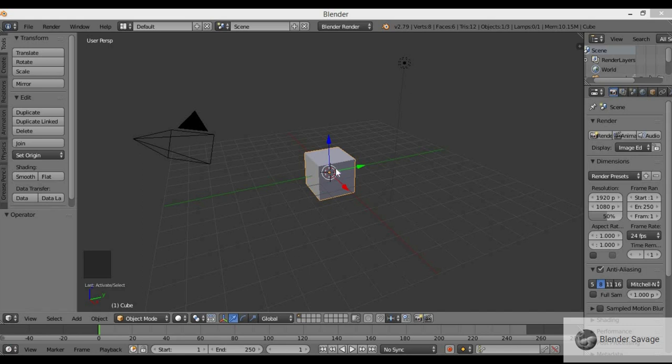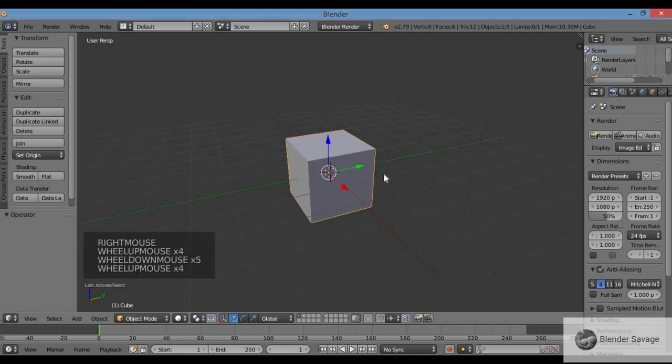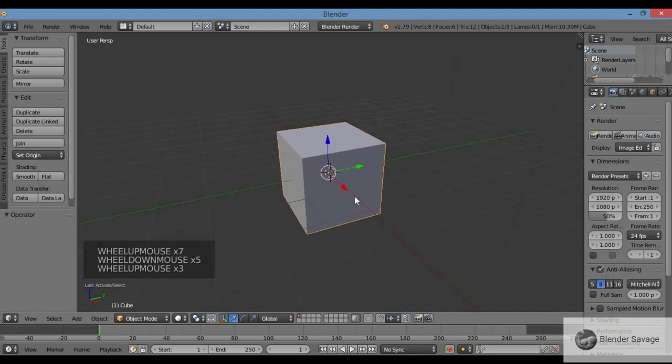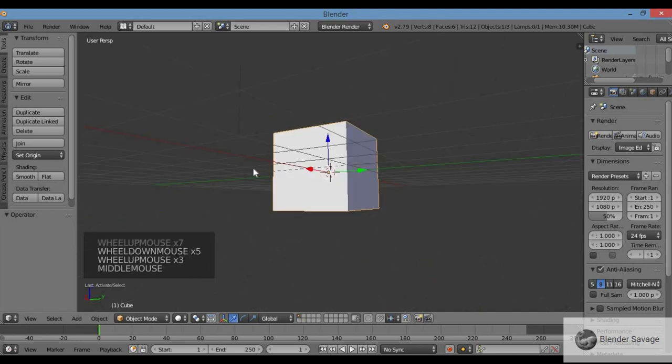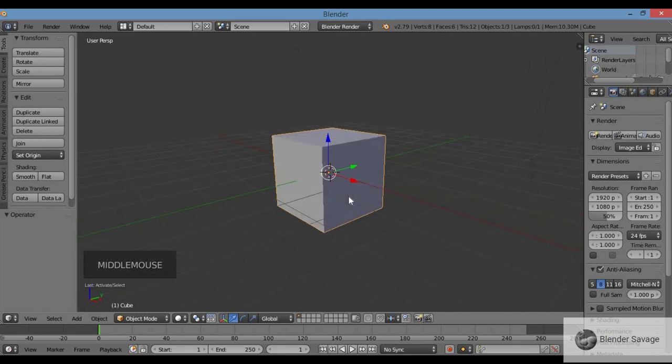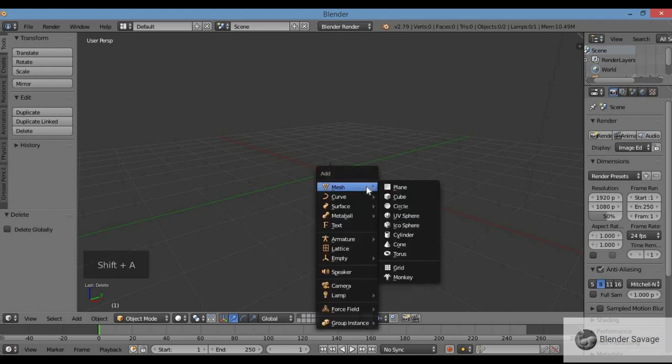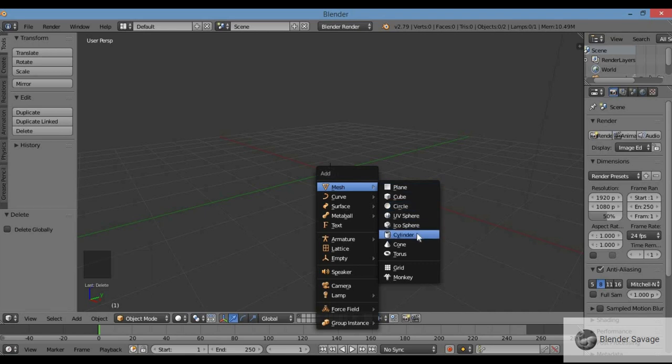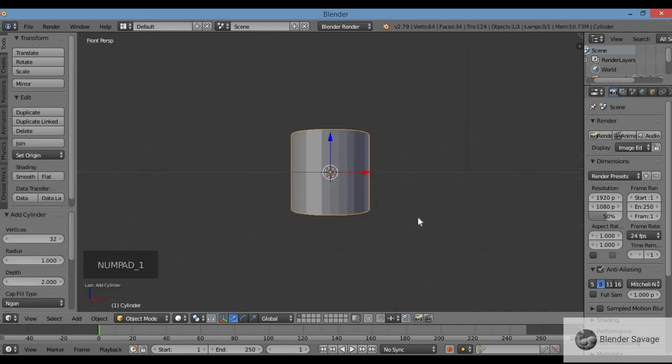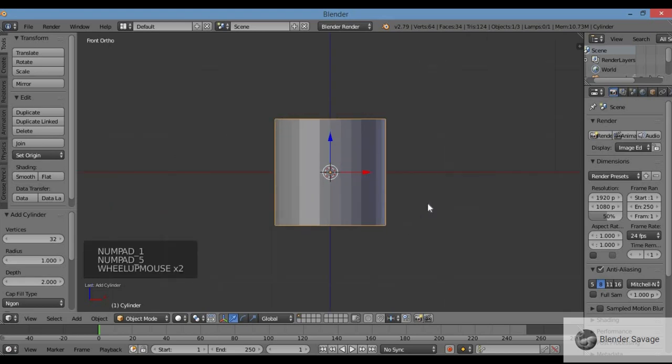What's up savages, welcome to Blender Savage. Today I'm going to show you how to make a top hat. A top hat is a cylindrical shape. Let's get rid of this cube - X or delete key. I'm going to bring in a mesh cylinder, so Shift+A brings up the add menu, mesh, cylinder.